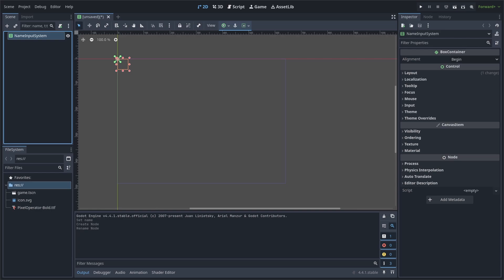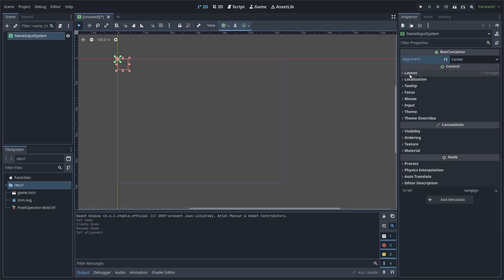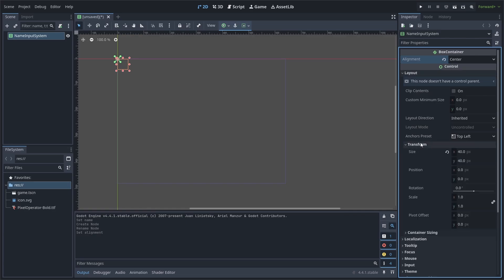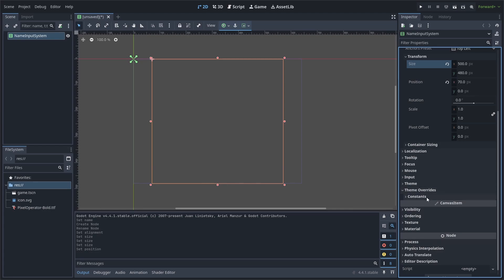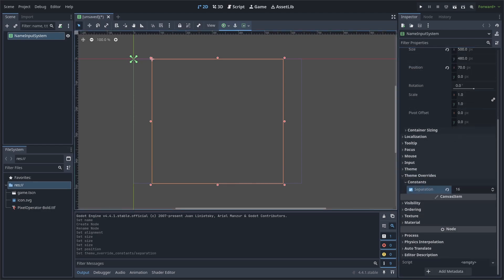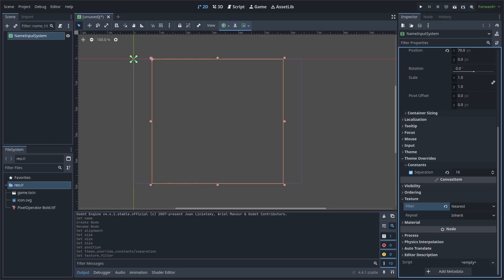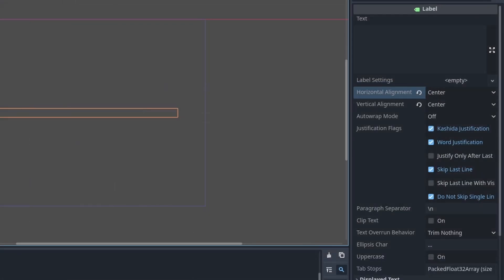Set the alignment to center, then under Layout Transform set the size to 500 by 480 and set the position to 70 on the X axis. Then under Theme Overrides > Constants, set the separation to 16. This is the minimum amount of pixels between each child of the container. Additionally, we will set the texture filter to Nearest as we are using pixel art.